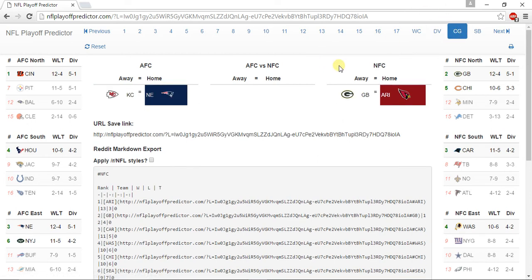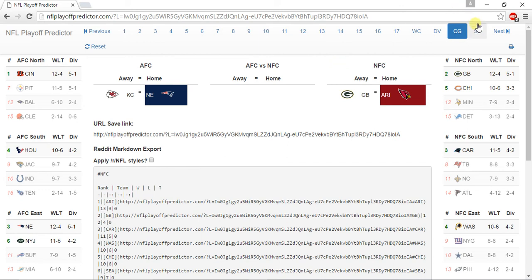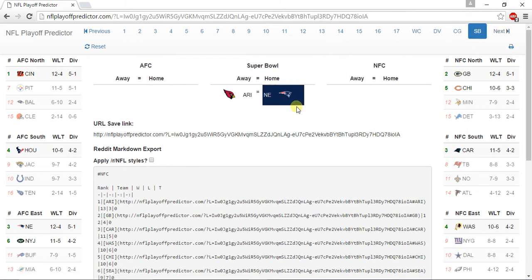In the championship game, for the AFC, I have the New England Patriots beating the Kansas City Chiefs, and for the NFC, I have the Arizona Cardinals beating the Green Bay Packers. And for Super Bowl 51, the winner would be the New England Patriots over the Arizona Cardinals.